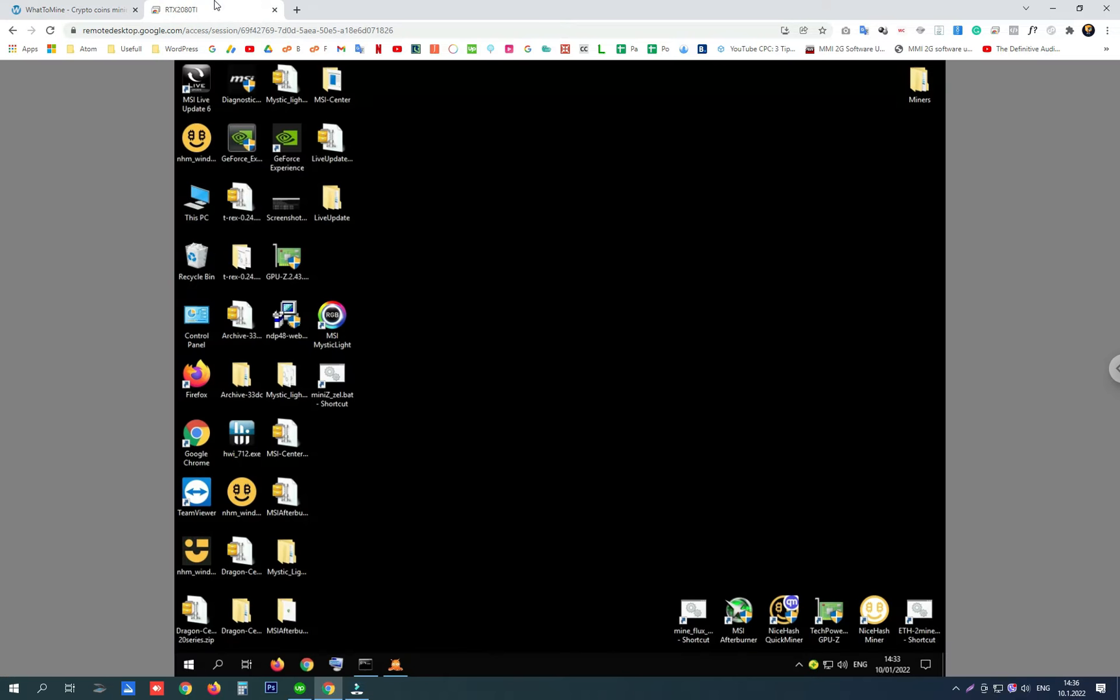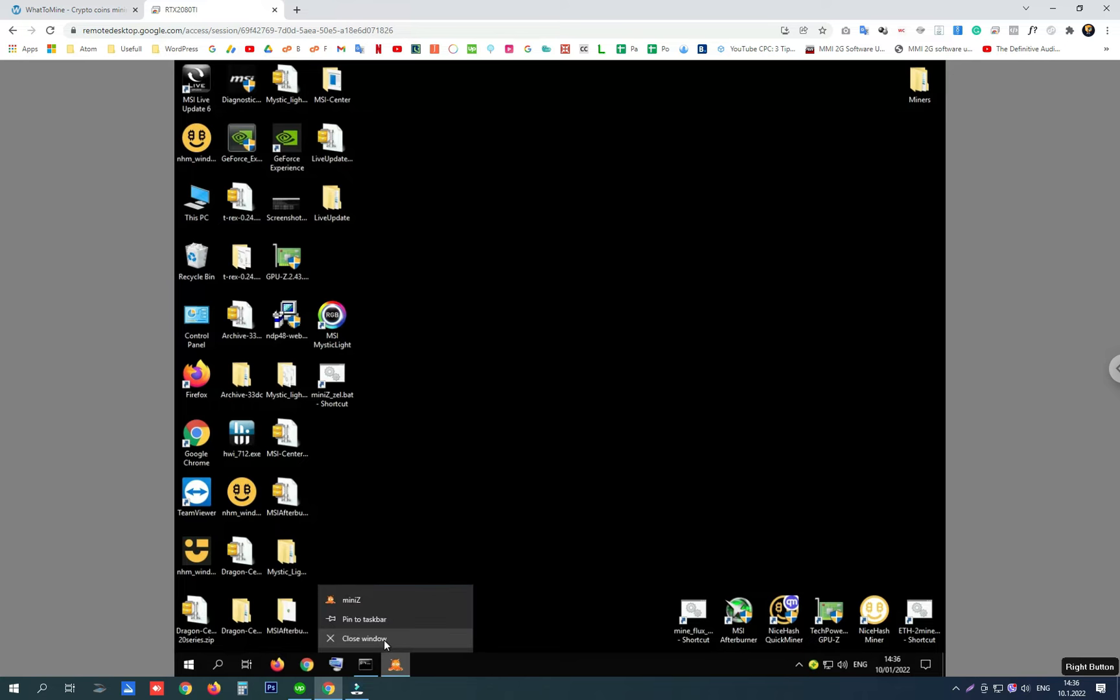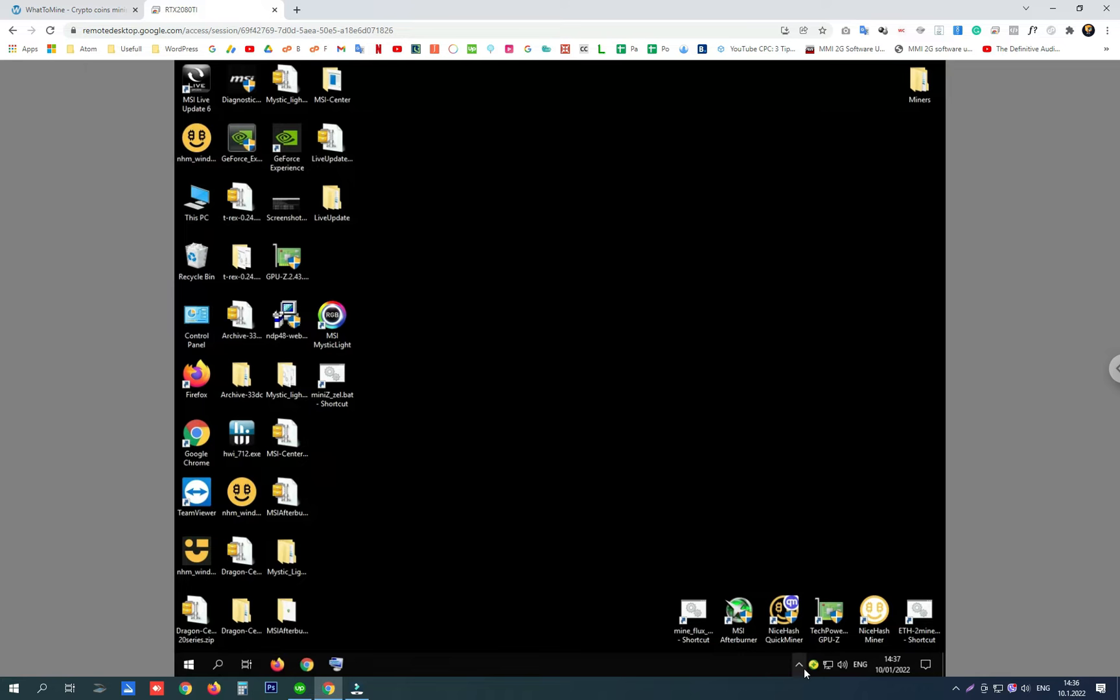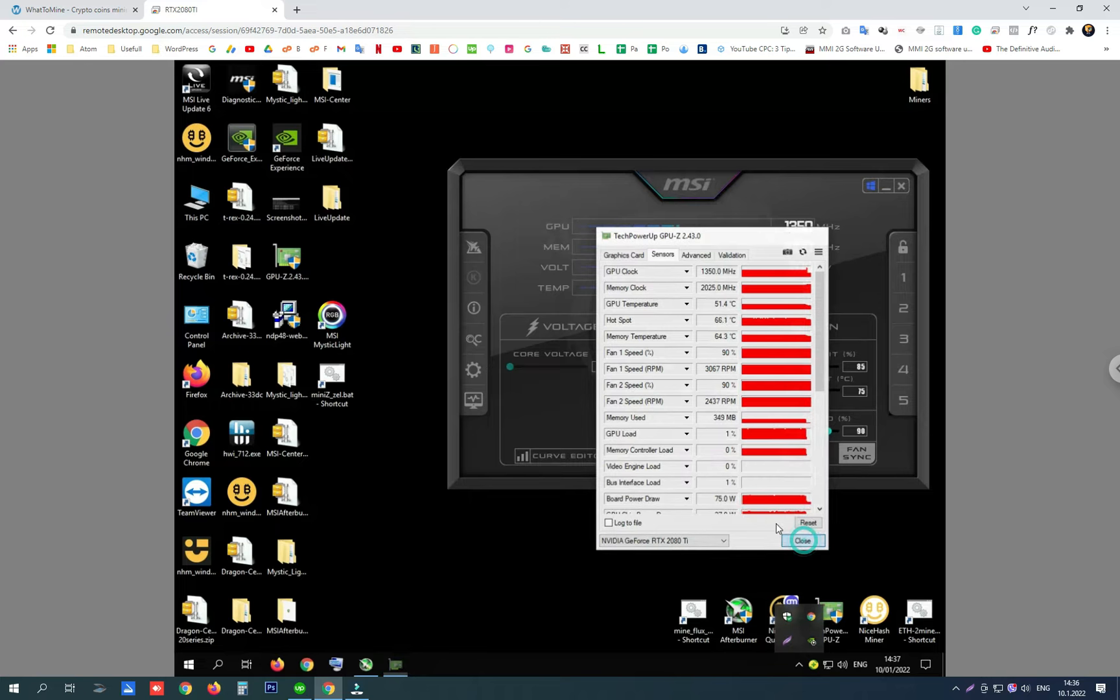Here is my 2080Ti card and I want to show you my settings and the performance of this card on Flux and Ethereum.